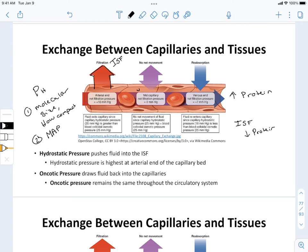That pressure has a tendency to encourage water and anything dissolved in water to move out of the leaky capillaries into the ISF. We call that filtration — when substances move out of the plasma into the interstitial fluid. If that were the only pressure we had to deal with, eventually all of the fluid in the plasma would end up in the interstitial fluid, which is obviously bad. We need fluid to stay in the blood, so we need a force to counteract hydrostatic pressure.